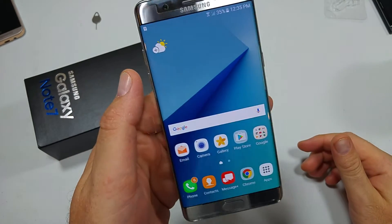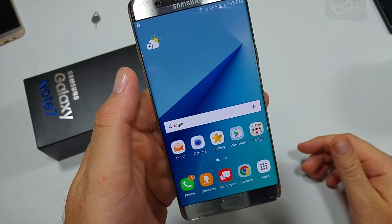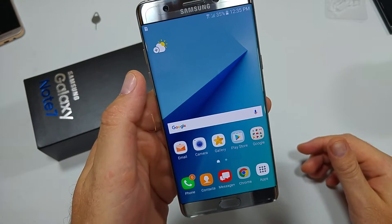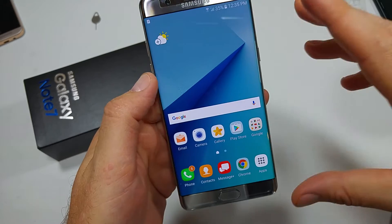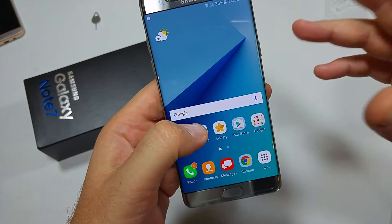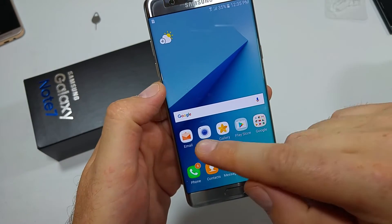This is a quick informational video. I got the Samsung Galaxy Note 7, and I'm going to show you how to change your default storage location when taking photos and videos.